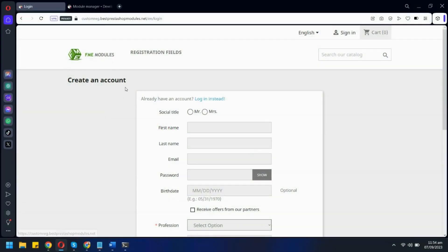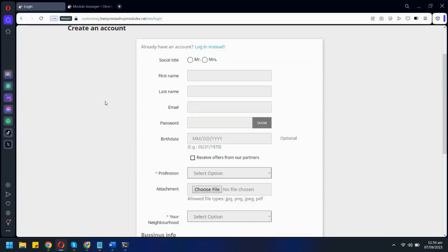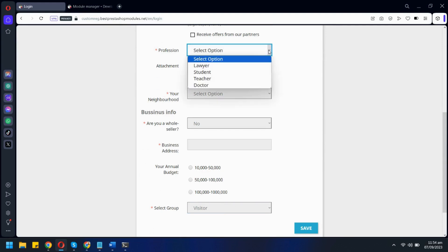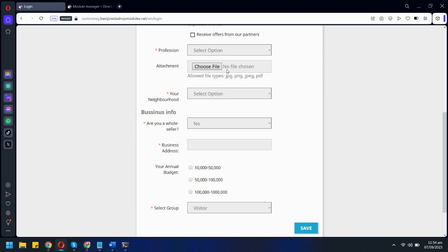Here on the registration form, we have added a couple of custom fields. All of these fields have different types. Here we have a dropdown menu, then a file attachment field.